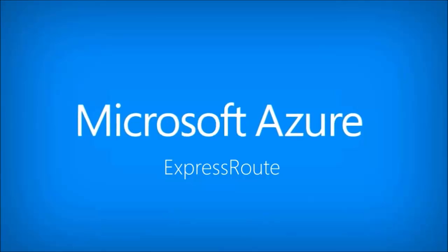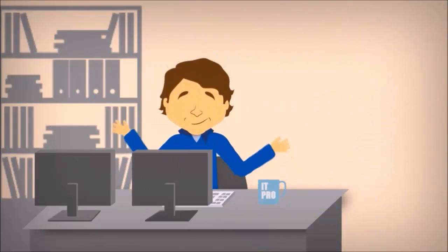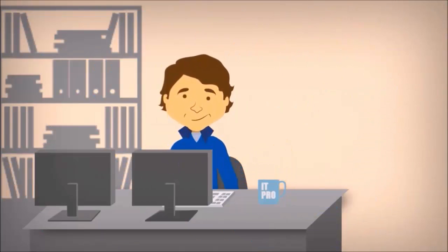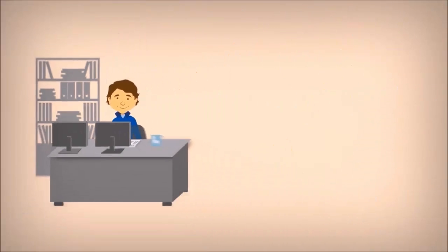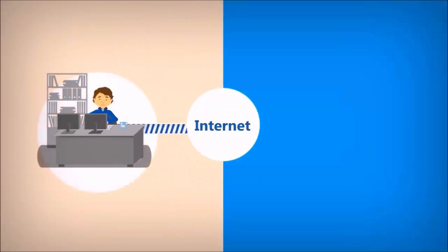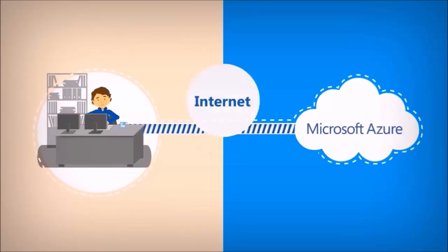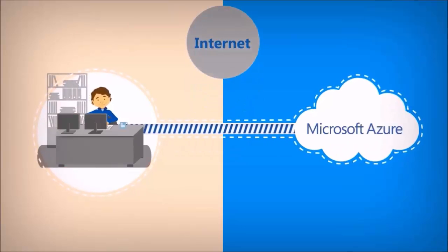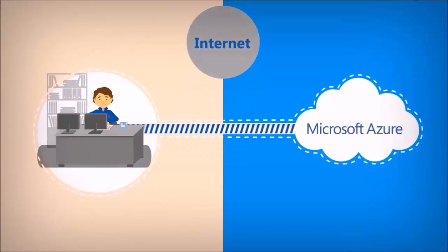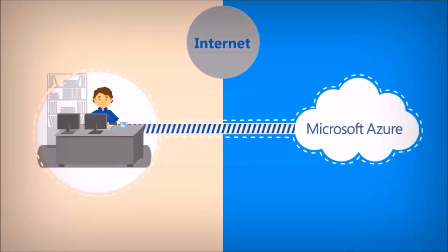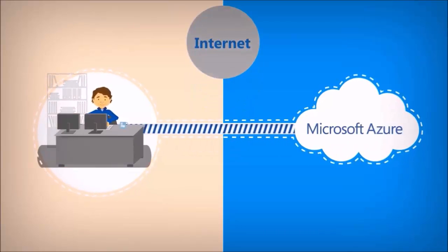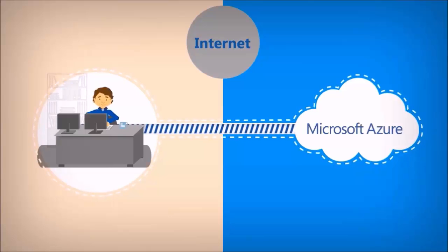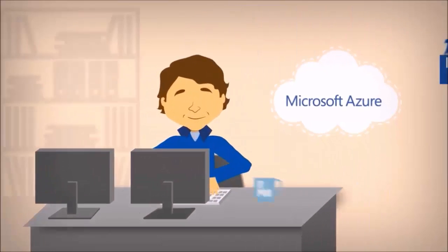So how does it work, you ask? ExpressRoute is a connection that bypasses the public internet, connecting your infrastructure to Azure data centers. So Azure acts like your own private cloud.